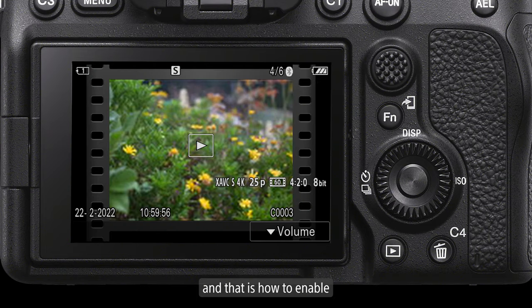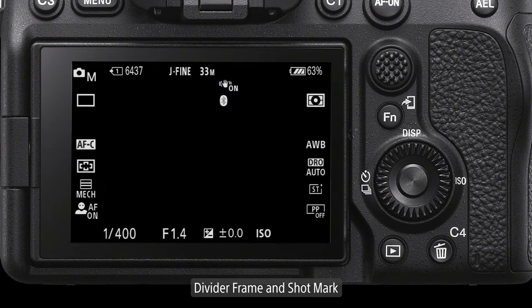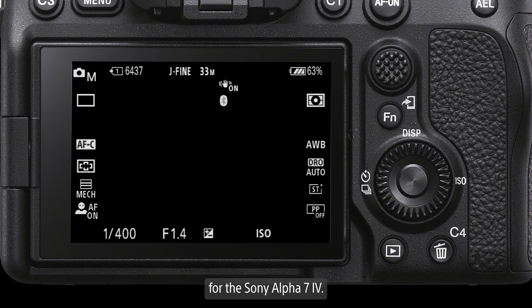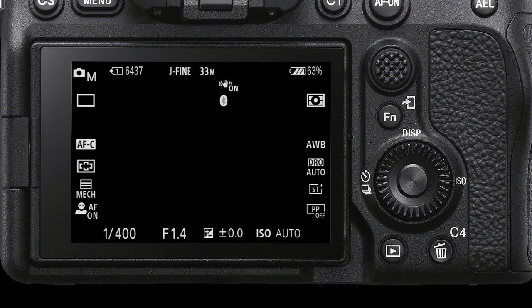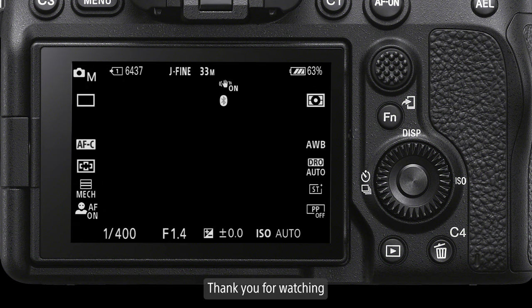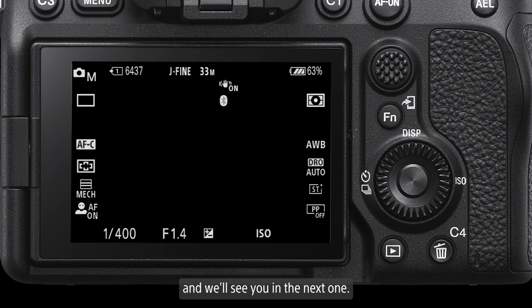And that is how to enable divider frame and shot mark for the Sony Alpha 7 Mark IV. Thank you for watching and we'll see you in the next one.